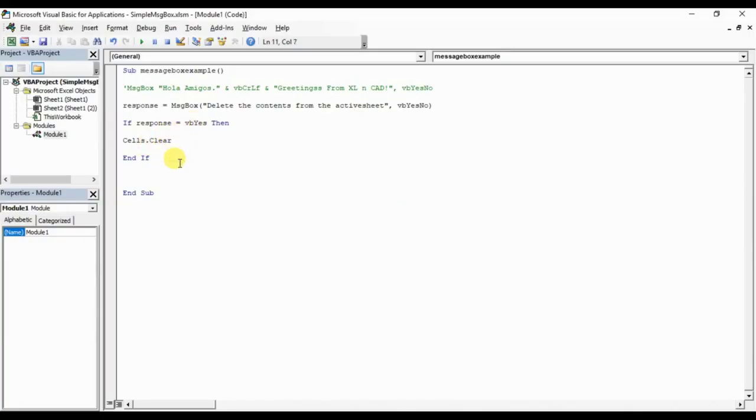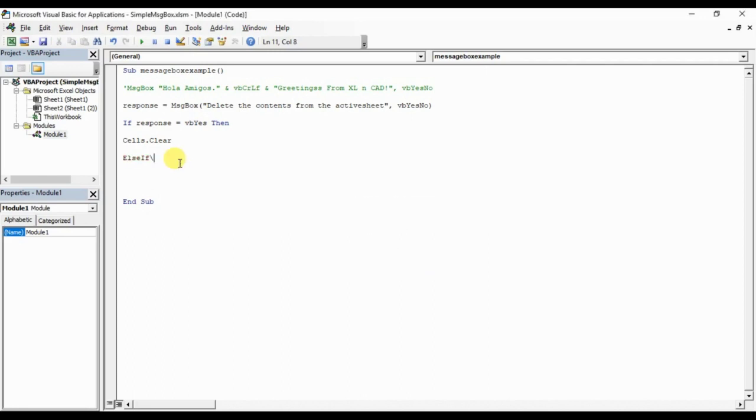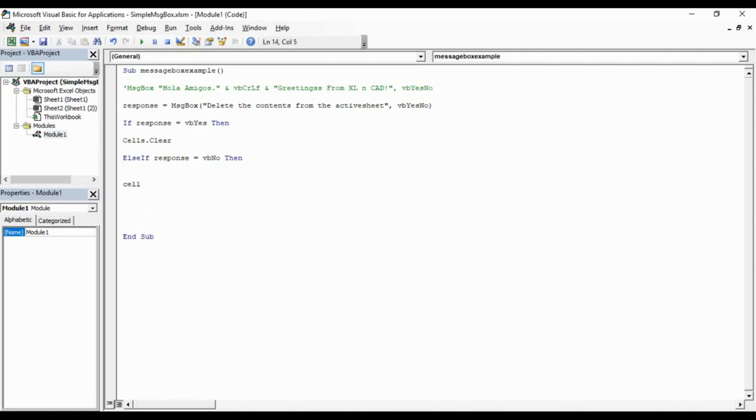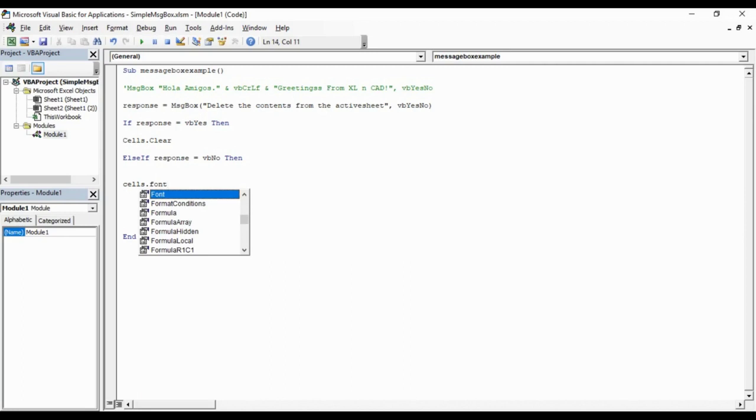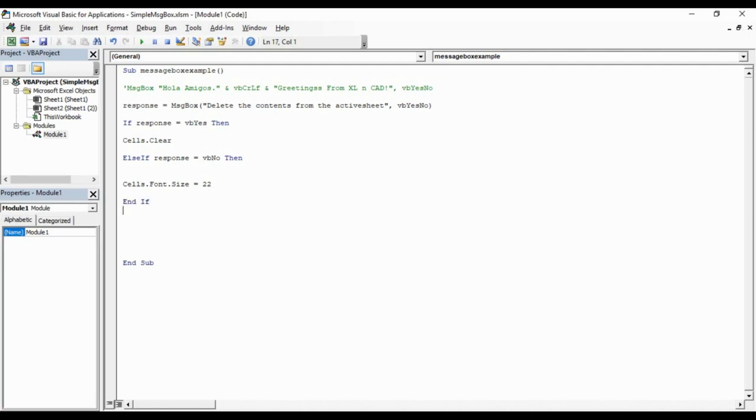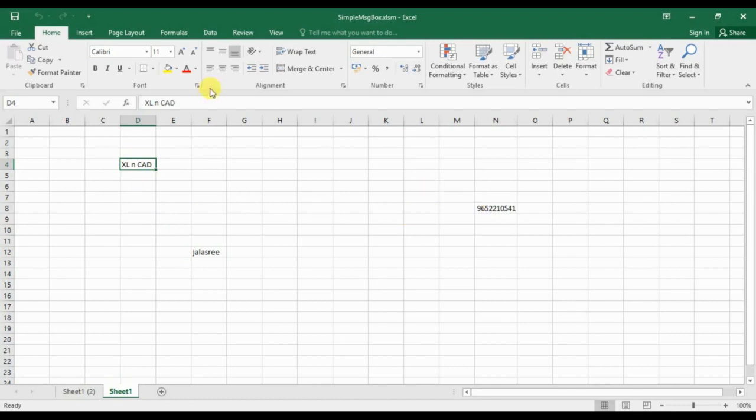Alt F11. Now I will use this no button for a different action. For that, I will change the code. Else if response equal VBNo, then cells.font.size 22, end if. Here you can see the font size is 11, and the program is written like, if the user is selecting yes it will clear the cells, and if the user is selecting no, the font size will become 22.